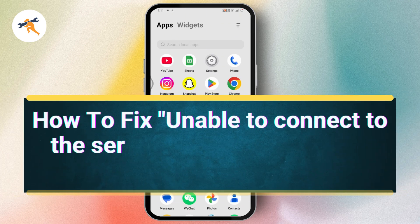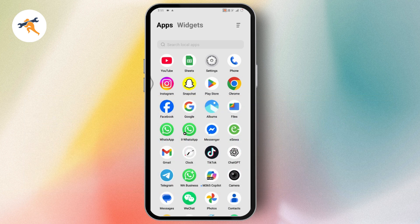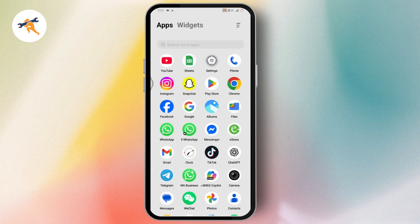How to fix unable to connect to the server in Mobile Legends Android. The first thing you need to do is make sure that you have a stable internet connection.